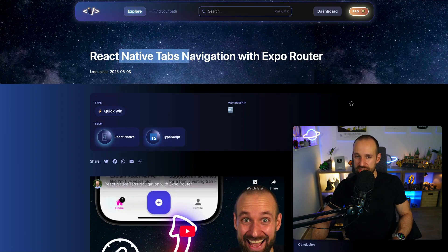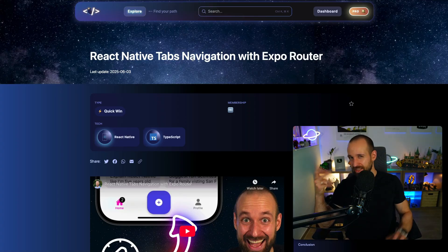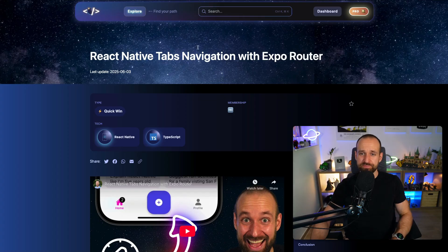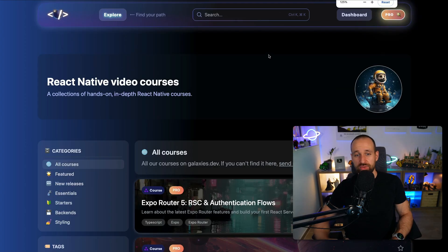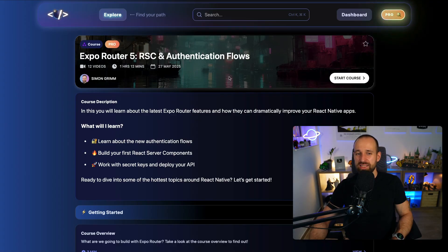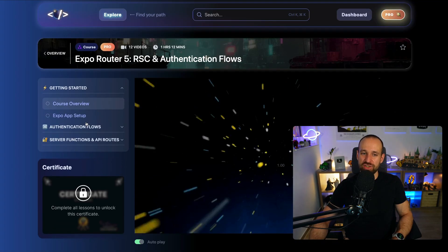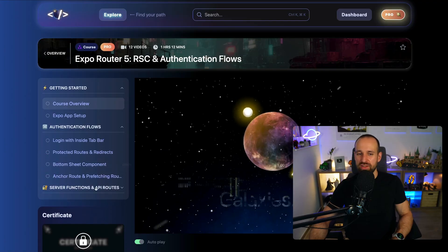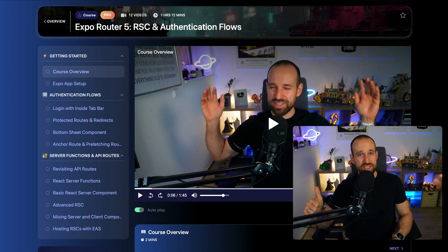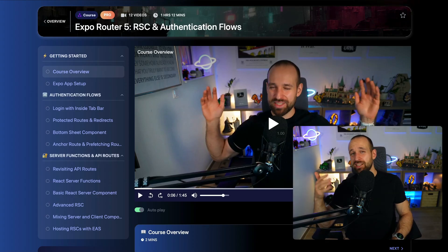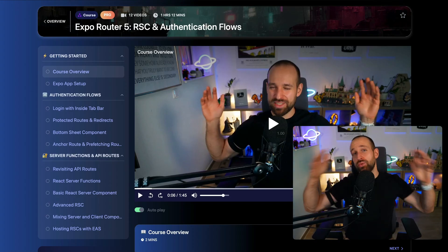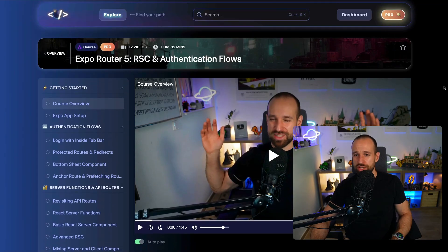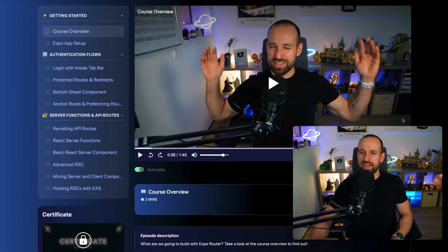So right now creating the tabs one, next one will probably then be a combination of drawer, tabs and stack like the full picture. I also want to do something about RSC because this week I was also working on a new course. A new course finally for galaxies after the Zero to Hero mission. This is our first new course. It is about Expo Router version 5, RSC and authentication flows. I think you're gonna love this if you're a member of galaxies, if you're a pro member go check it out. Because in there we're gonna build on the new protected route setup of Expo Router version 5 as well as RSC, React server functions, API routes including how to host them and finally use them in a real application.